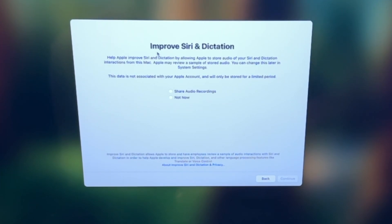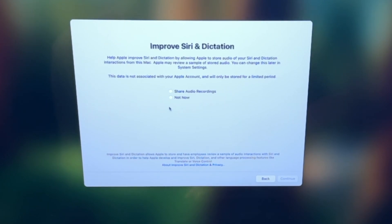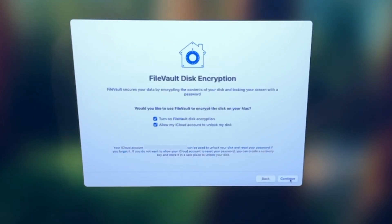And now it's asking you if you want to help improve Siri and dictation. So you want to share your audio recordings, obviously for me, nope. So I'm not going to do that. You can choose what you like.